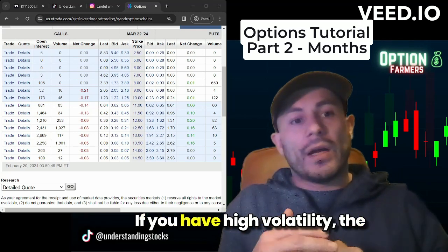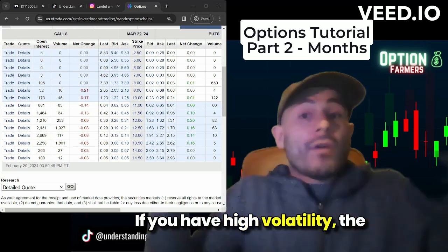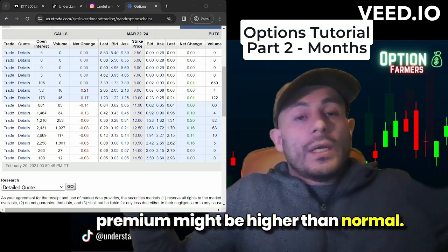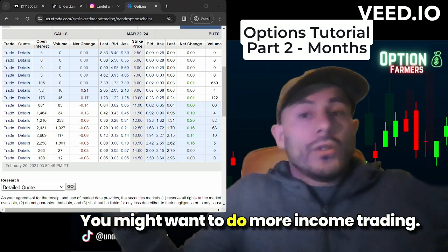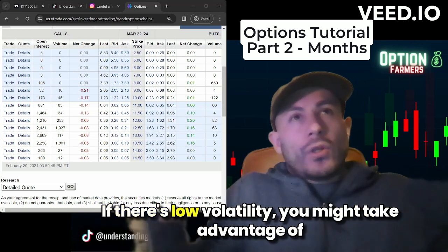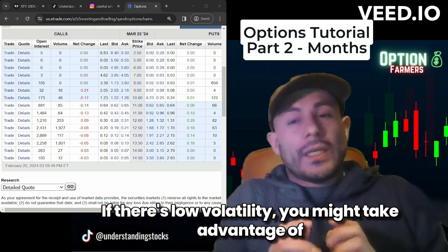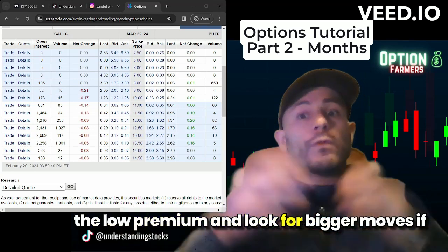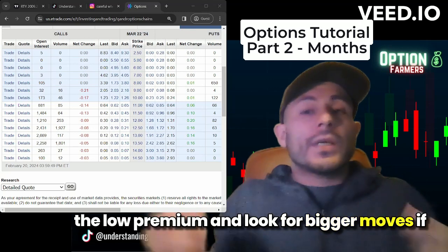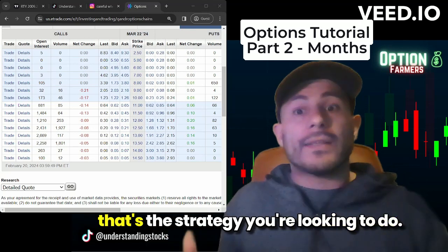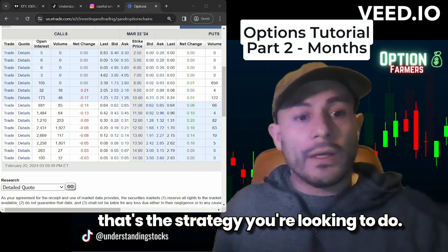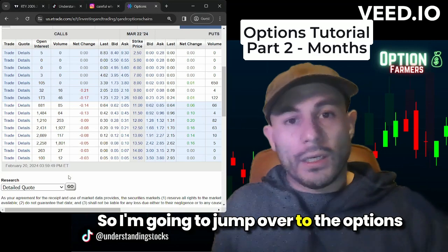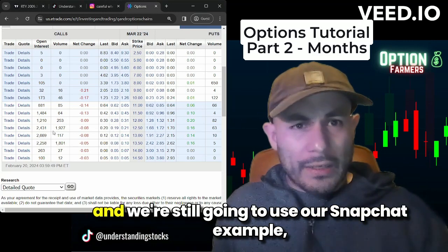The environment matters too. If you have high volatility, the premium might be higher than normal and you might want to do more income trading. If there's low volatility, you might take advantage of the low premium and look for bigger moves — if that's the strategy you're looking to do. So I'm going to jump over to the options.